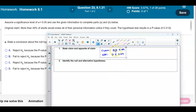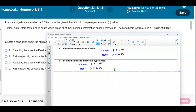If we identify the null and the alternative, remember that the null hypothesis represents the equal sign — it has the equality. The opposite contains the equal sign, so the null hypothesis is p equals 0.49, and the alternative hypothesis is that p is greater than 0.49.